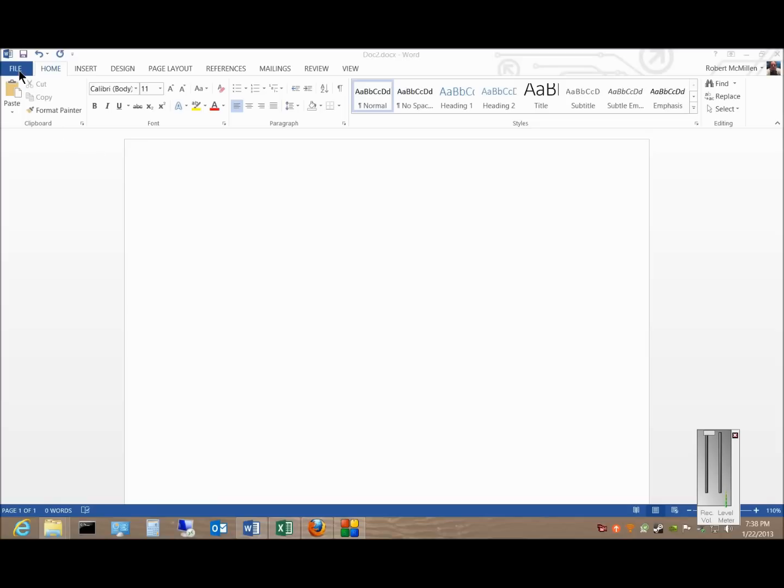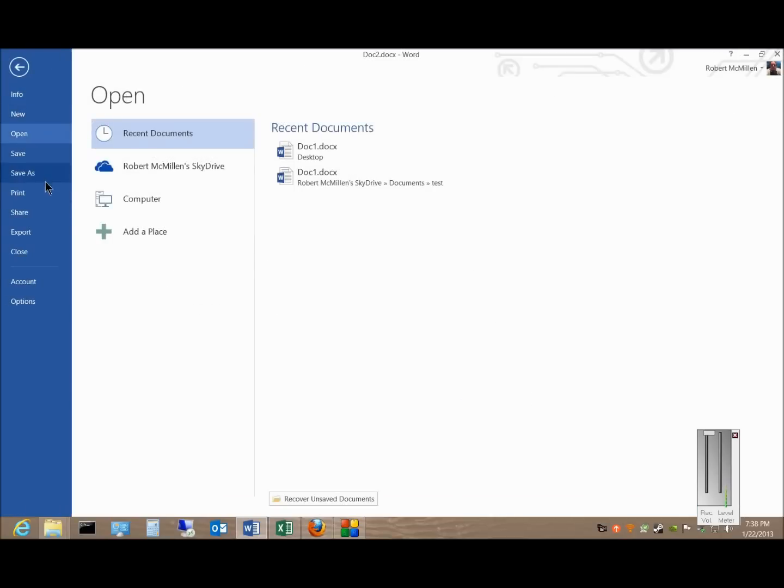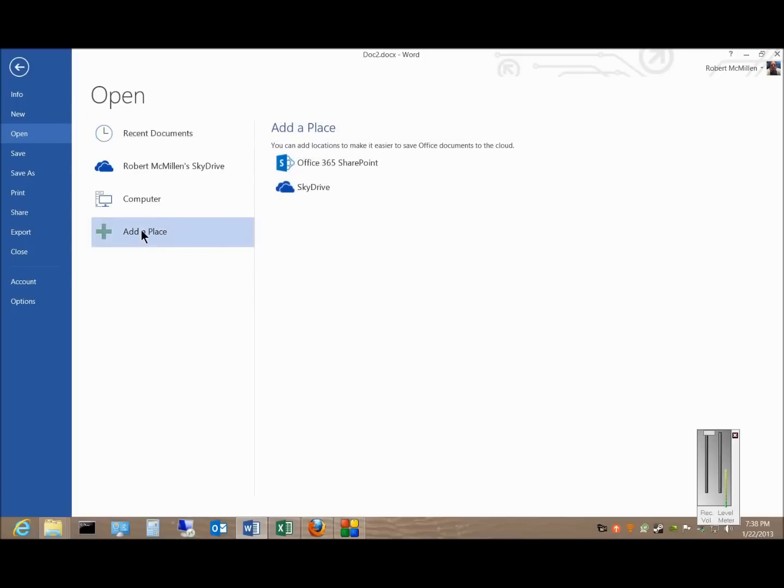Just go ahead and click on File, click on Open, click on Add a Place.